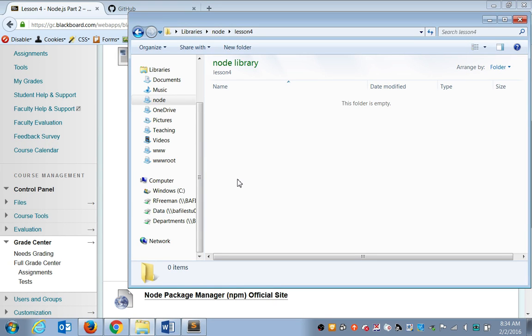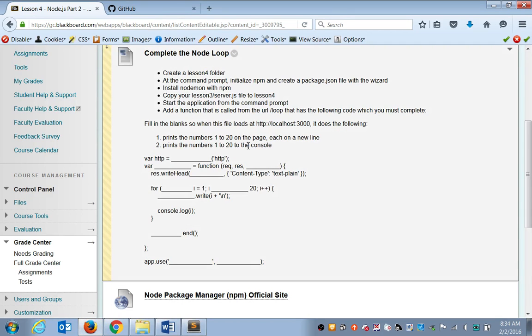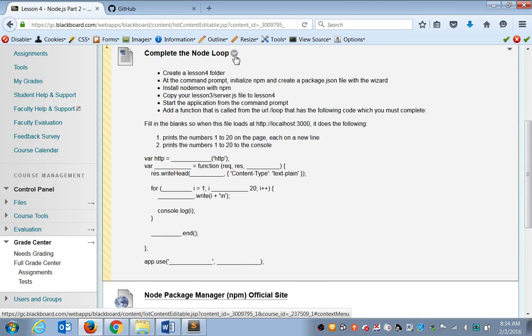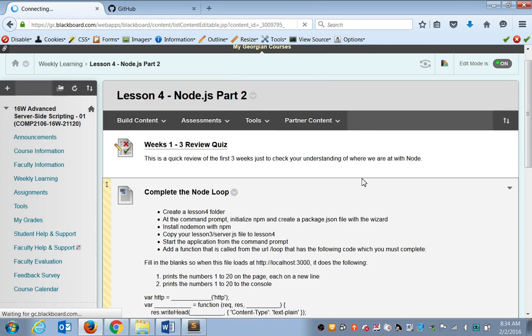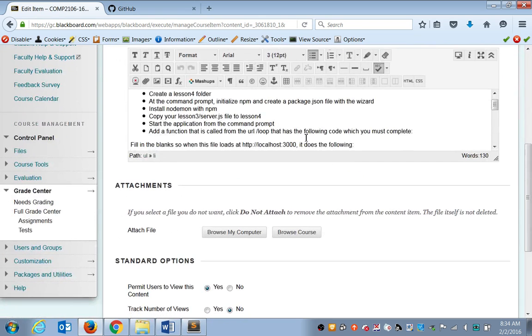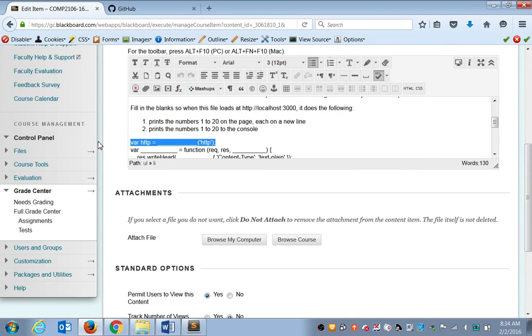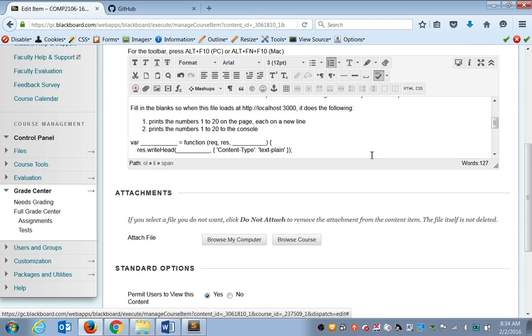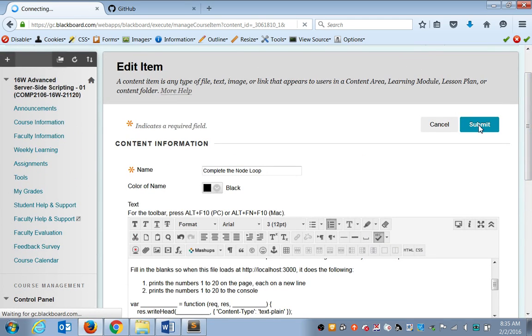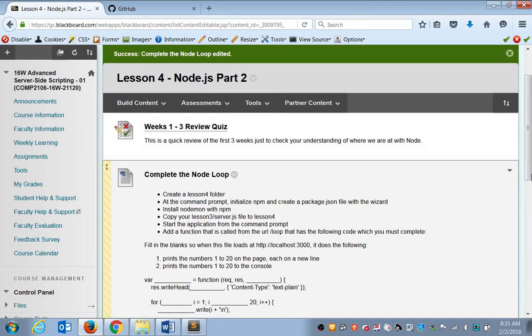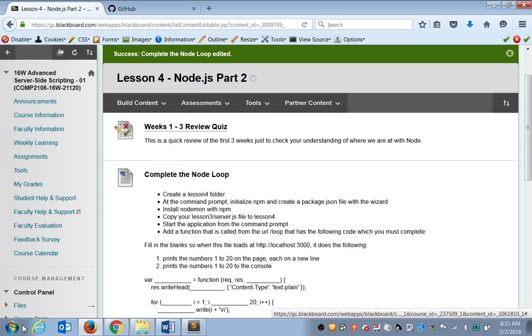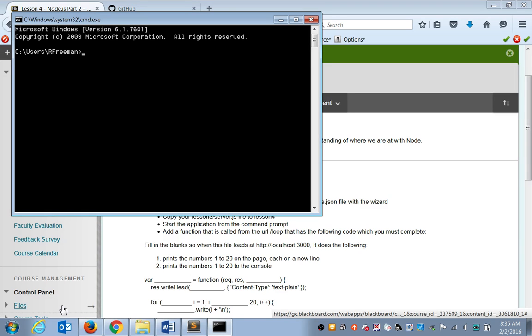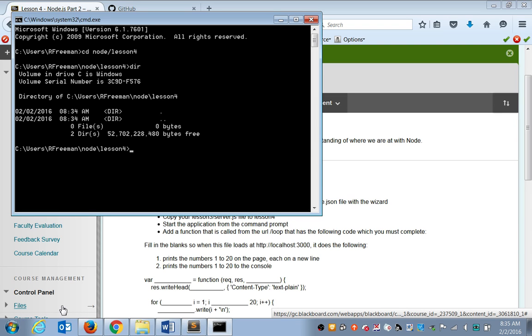I'll walk through doing it. If you feel pretty comfortable, then all the instructions are here on Blackboard. Go ahead and try to get this running by yourself. I'll help you with the setup, but you guys can write some of the code. So at my command prompt, I'm going to go into my lesson four folder, which I just created. It's empty.